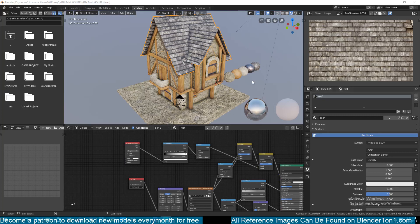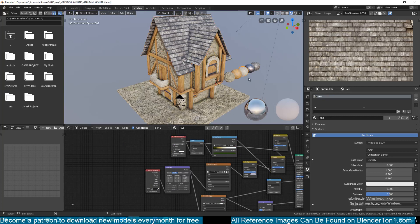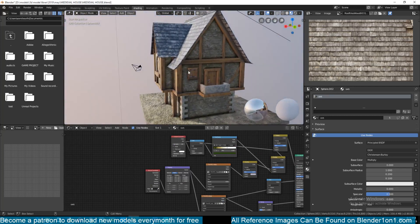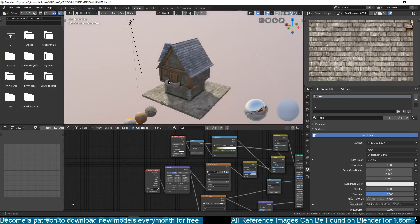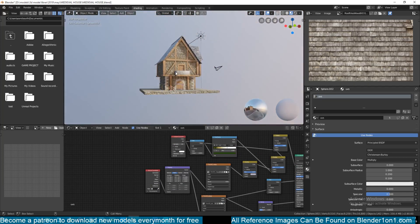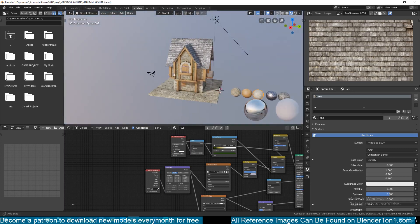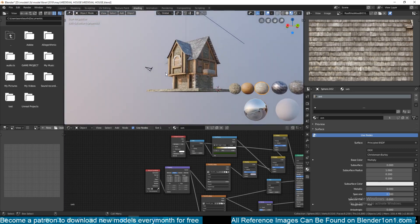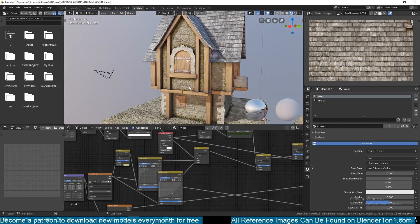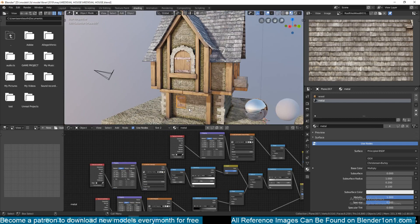Hello, my name is Thismouse and welcome to another Blender tutorial. Today we're going to be looking at how I modeled this medieval building. You can see how it looks — it's a bit modular, so you can move some of these assets around.